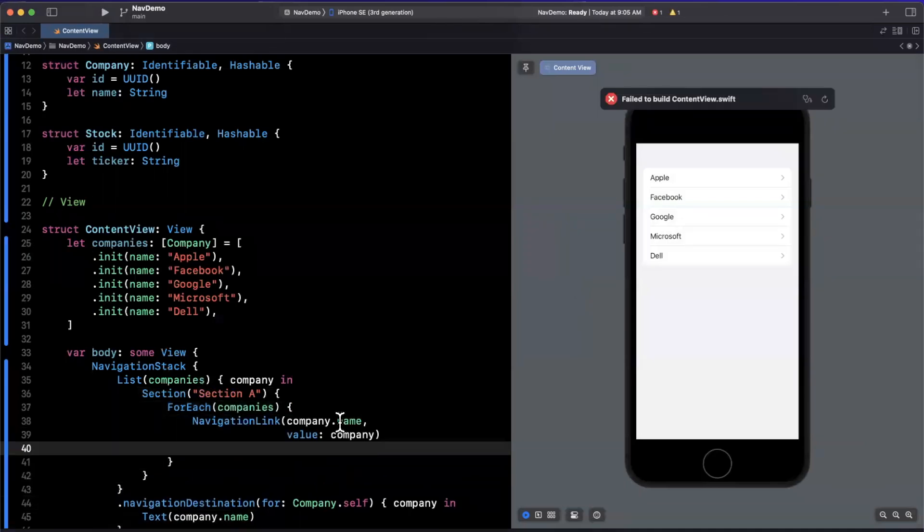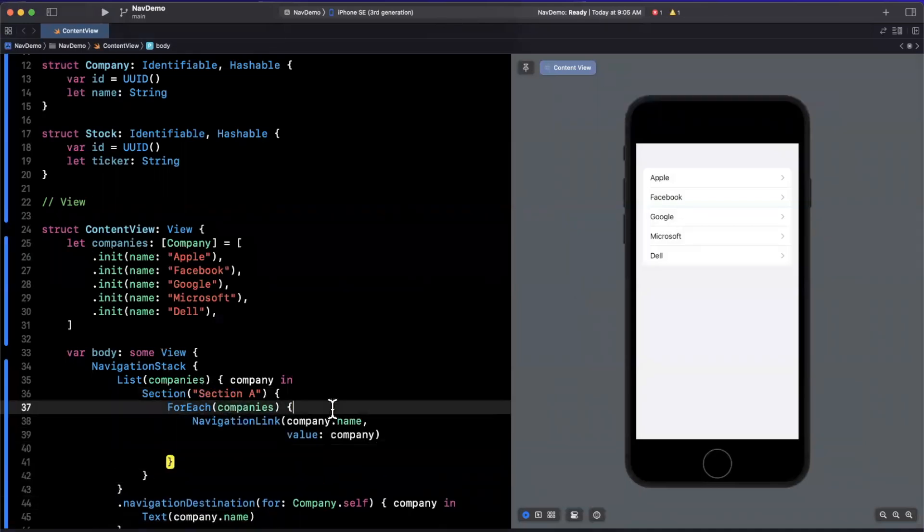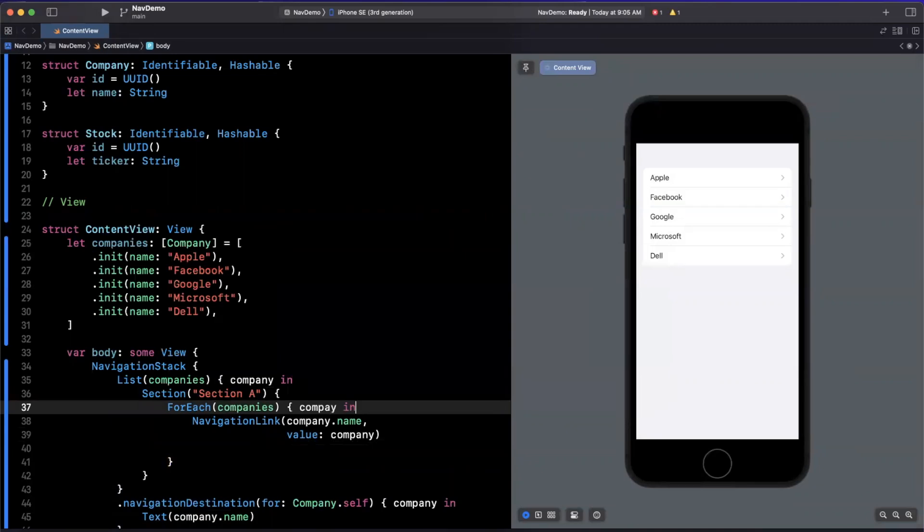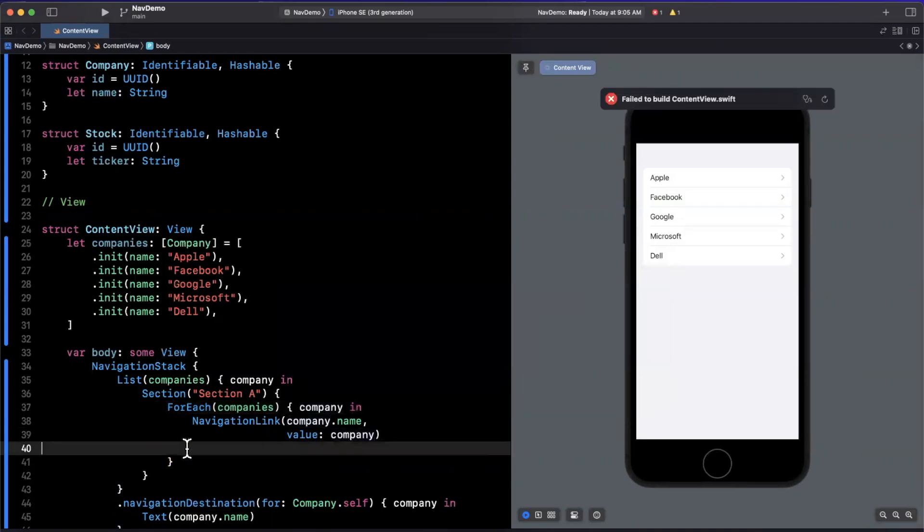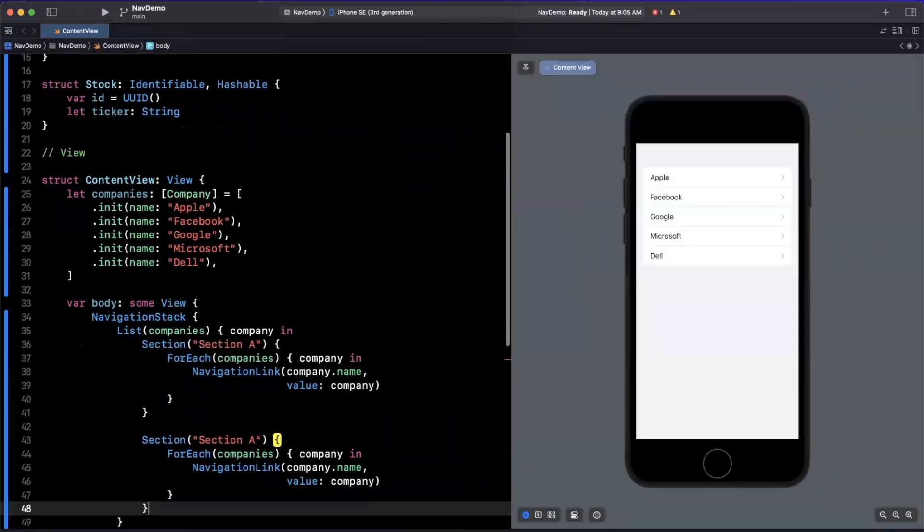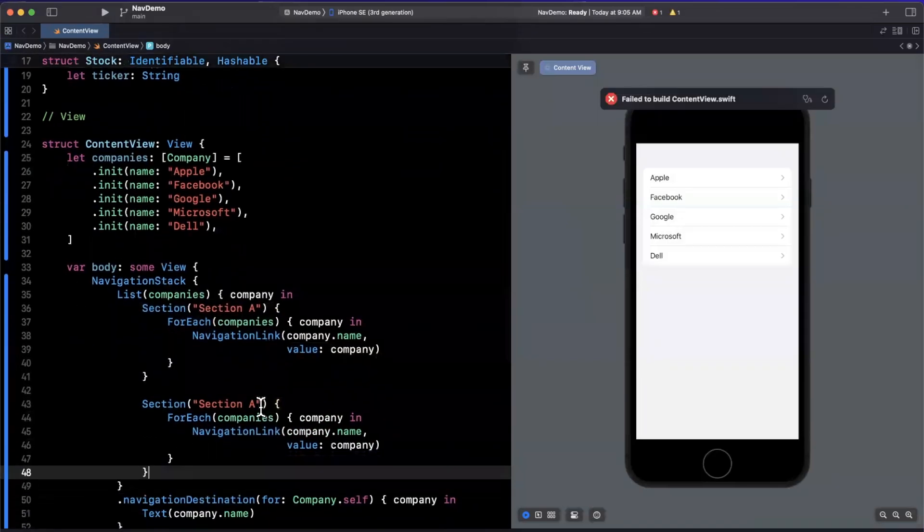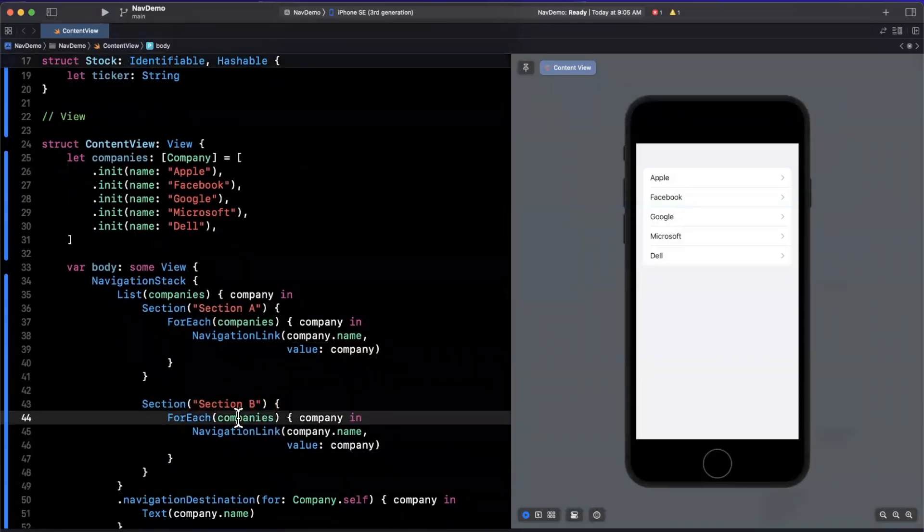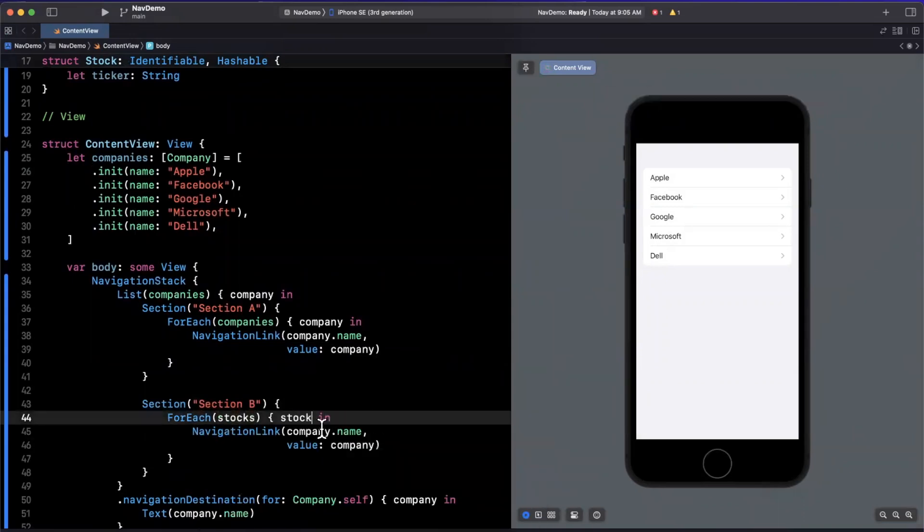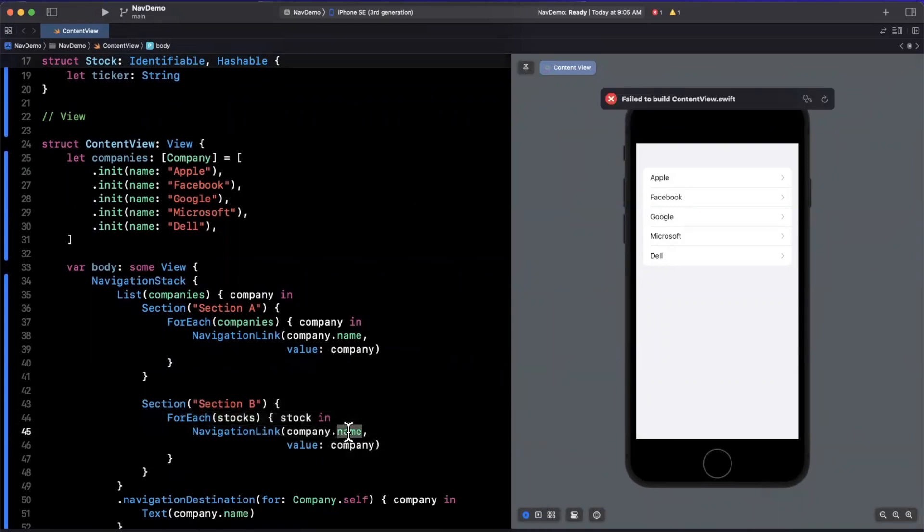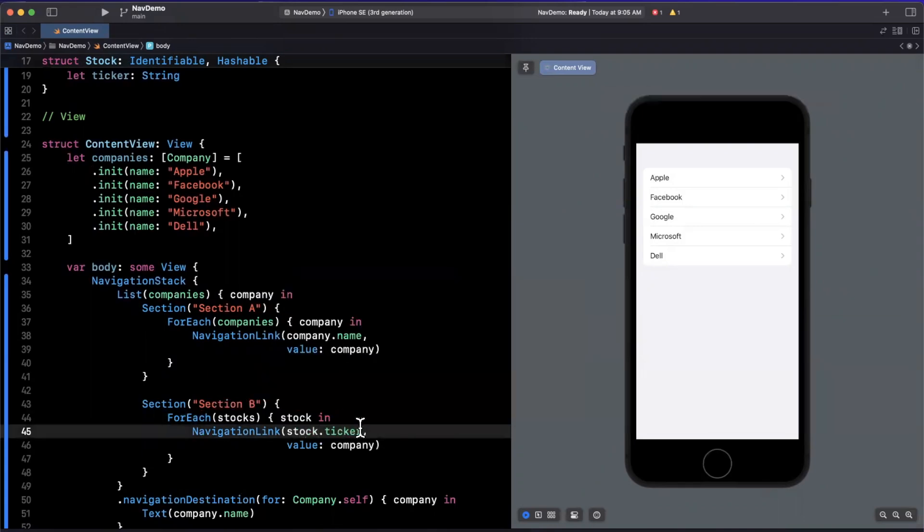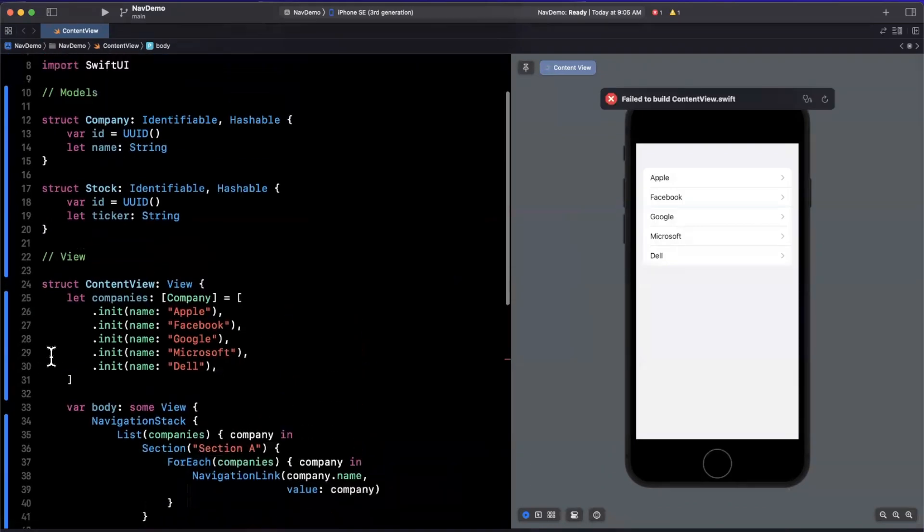And inside of this, we will have a for each. And inside of the for each, we're going to go over the companies. And we're going to have the same navigation link. And don't forget to do company in, and I'll copy this whole shebang, and we'll do it one more time for another section right below it. So I'll call this section B, I'll call this stocks.